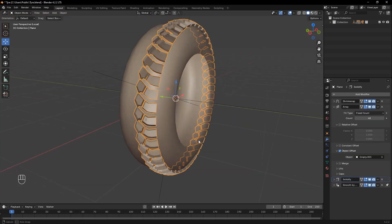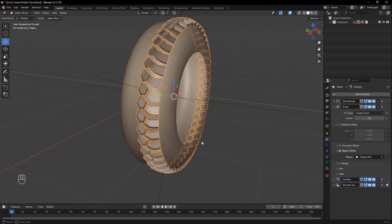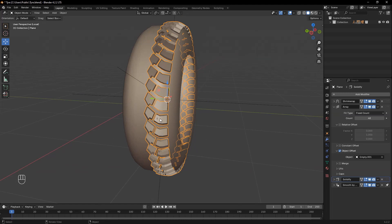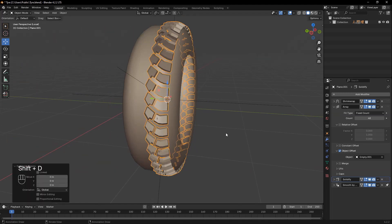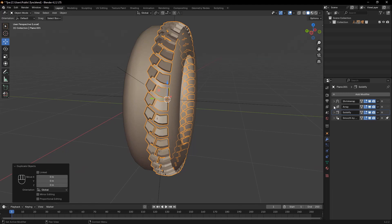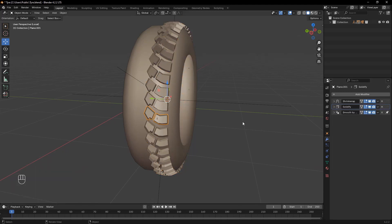Let's duplicate the tread for the other side of the tire. Select the tread and press Shift+D to duplicate it. Then delete the Array modifier, since we don't need it for this step. Rotate the duplicated tread 180 degrees on the X axis.